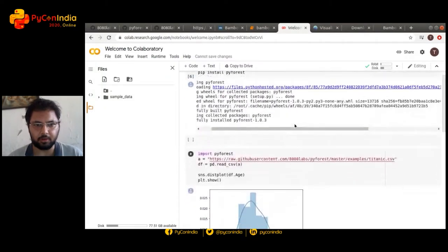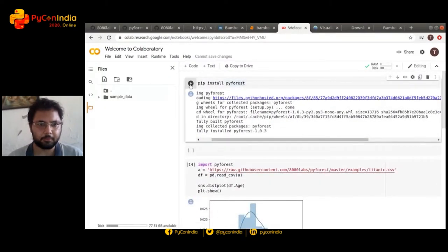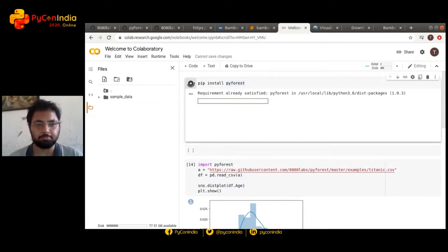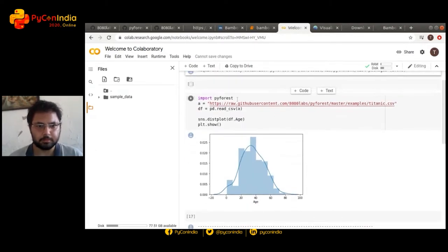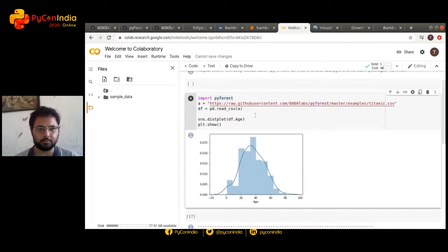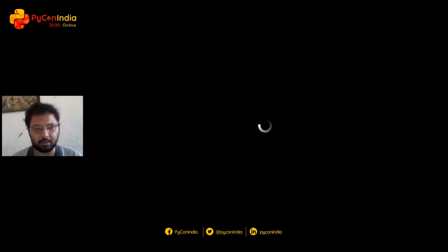We can see for ourselves. As you can see, we didn't have to import anything, no Seaborn. It is as good as importing it.